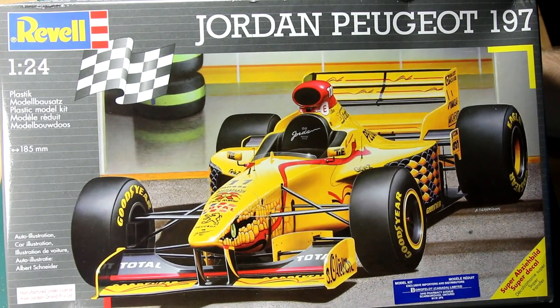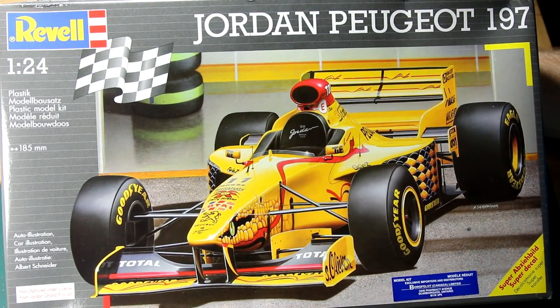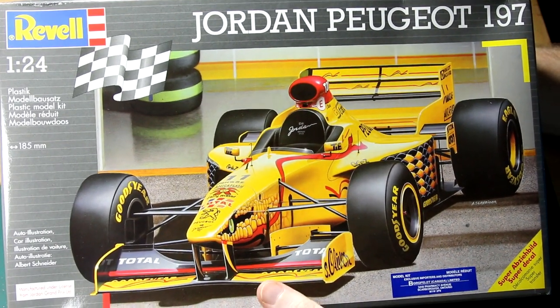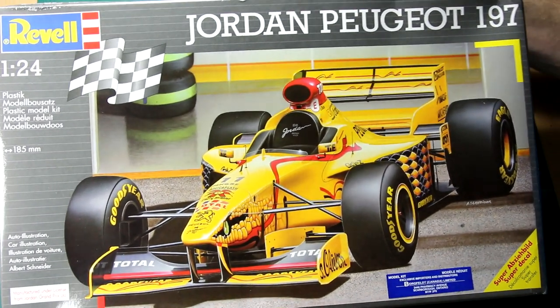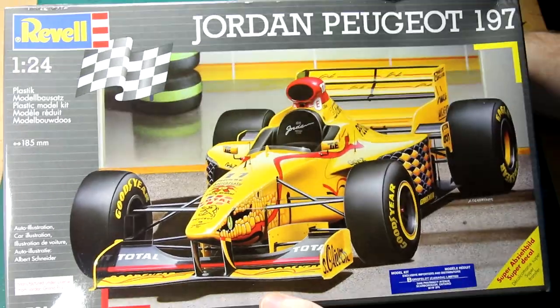Hello guys, in this video I'm going to be building this Jordan 197 kit from Revell.